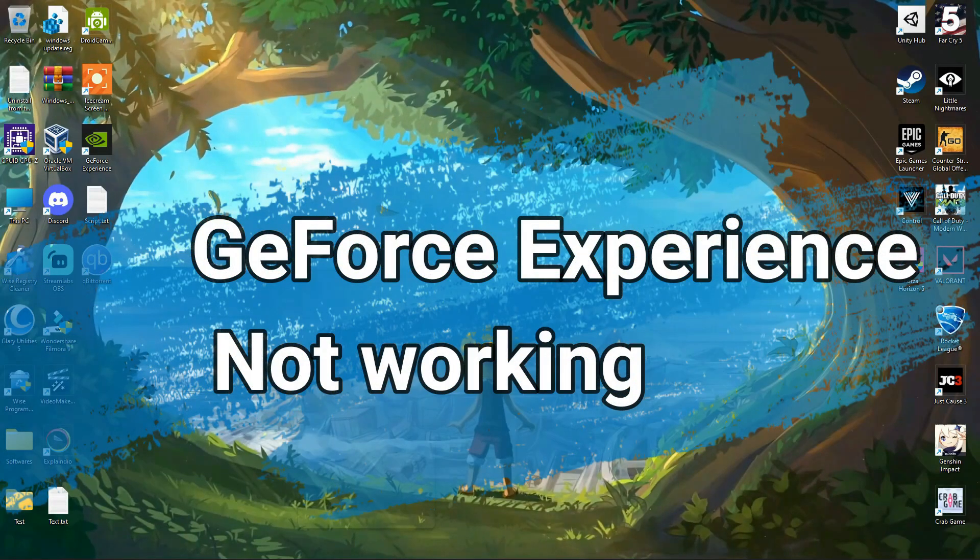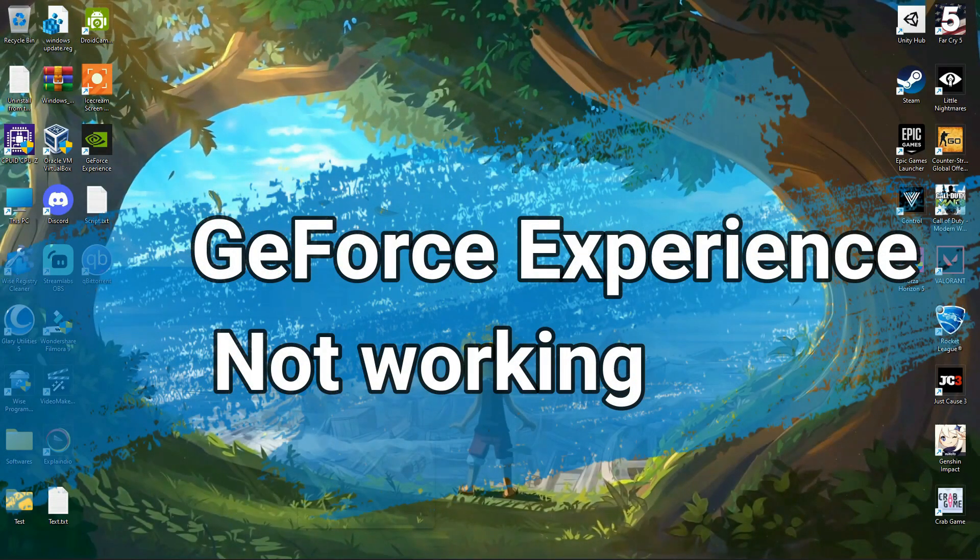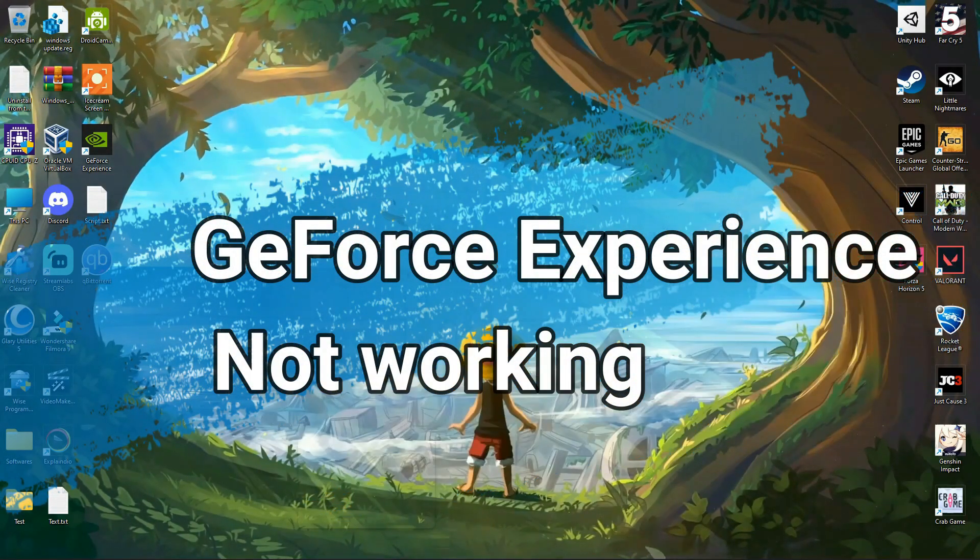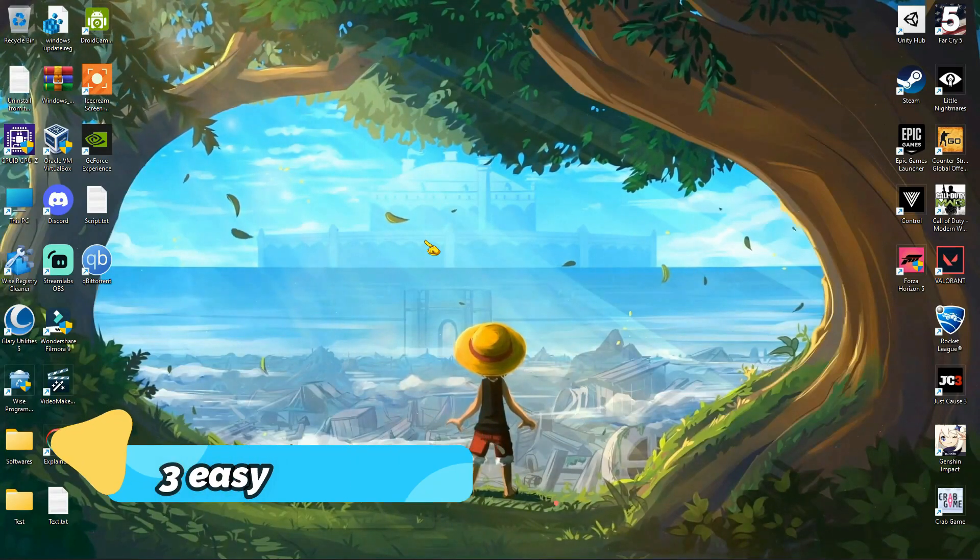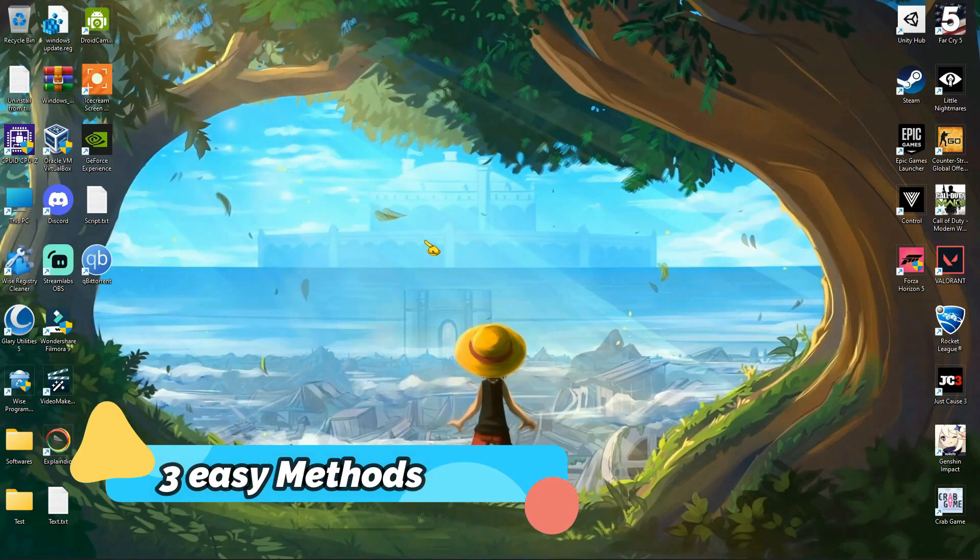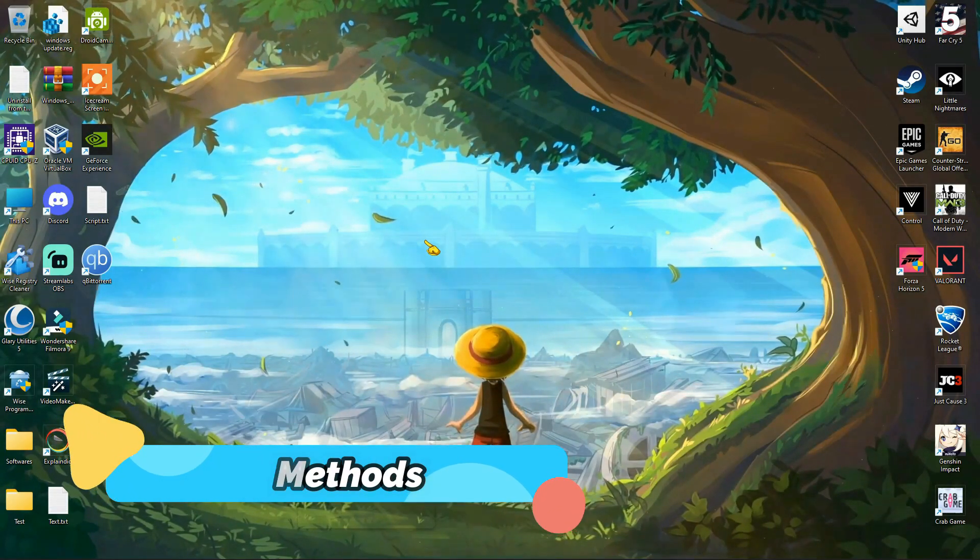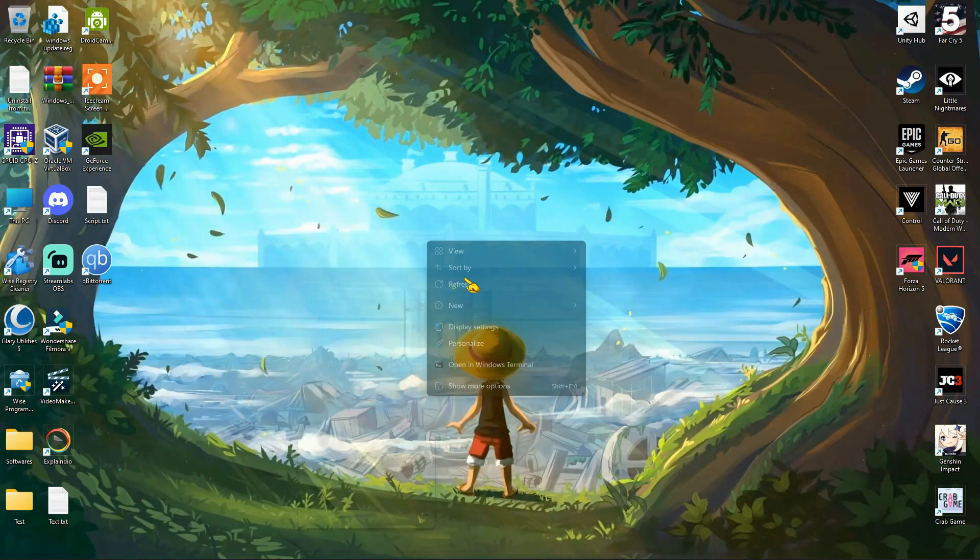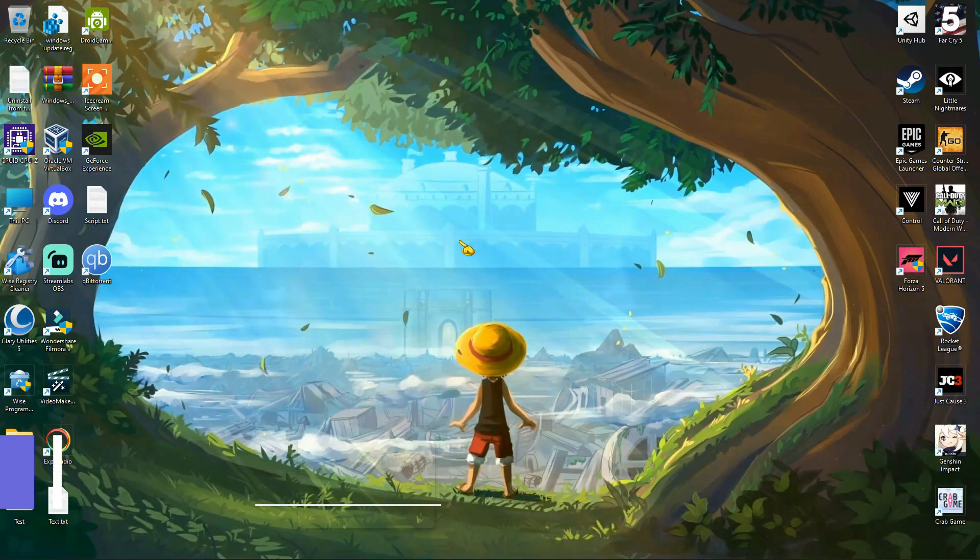In this video, I'm going to show you how to fix GeForce Experience not working in Windows PC. I'll show you three easy methods to solve this problem. So let's start with our very first method.